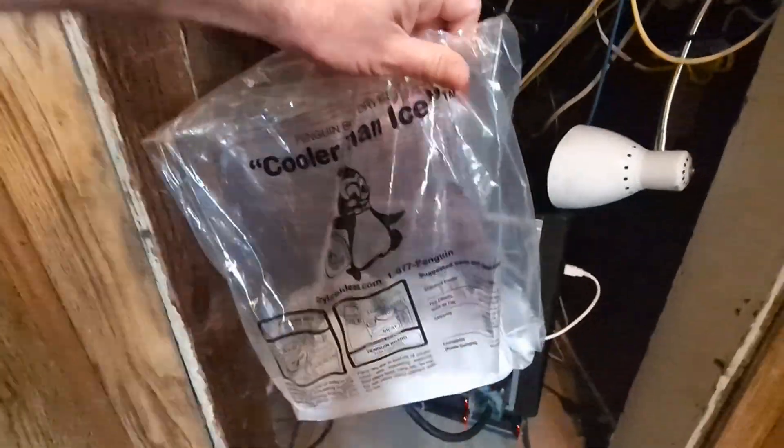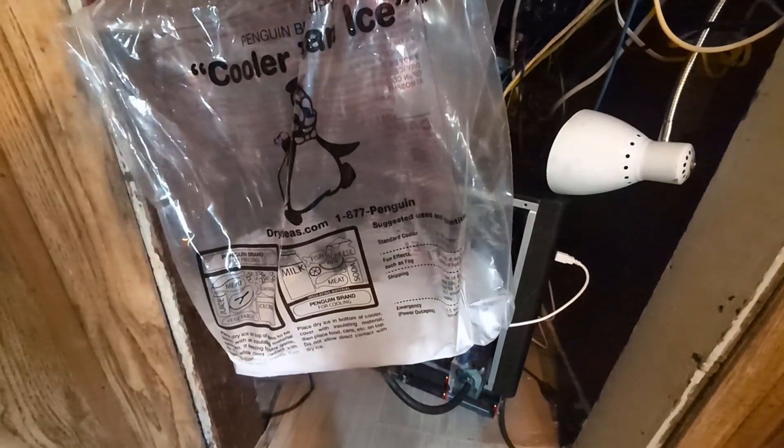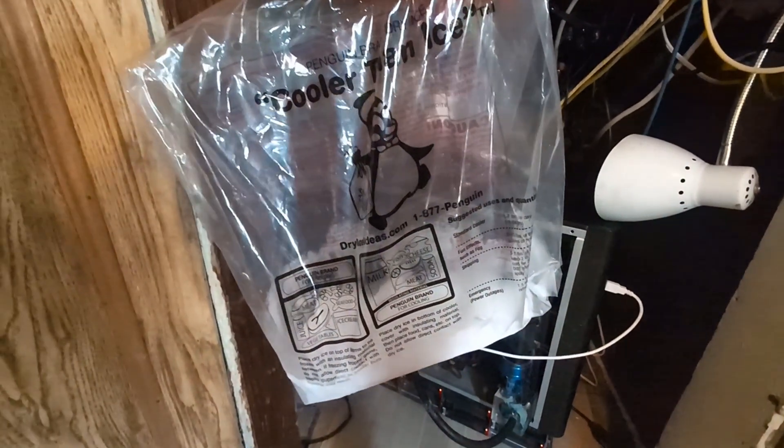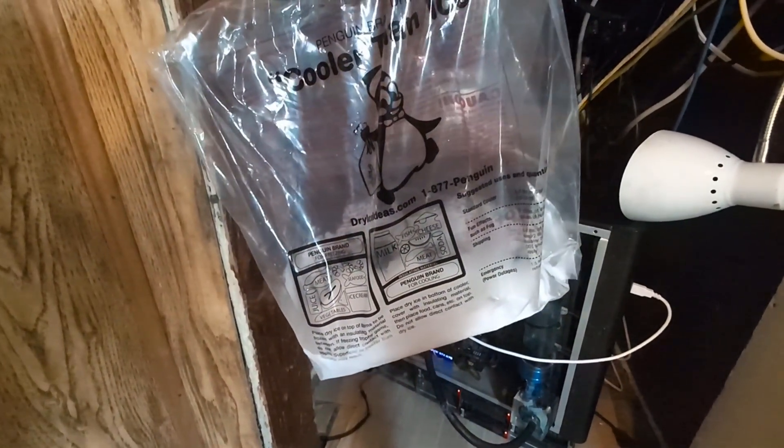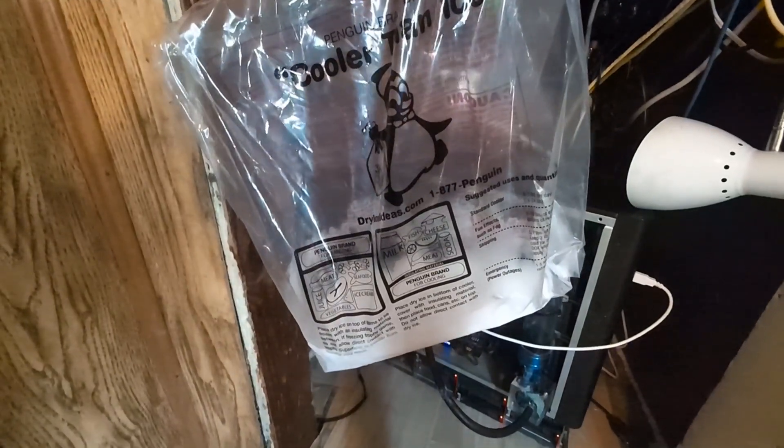You can get dry ice at any grocery store and at Home Depot sometimes. It's carbon dioxide as a solid, I think it's around negative 50 Celsius, but I haven't actually looked it up. I'm going to start here by breaking it up enough so that I can get it down into my cooling system.